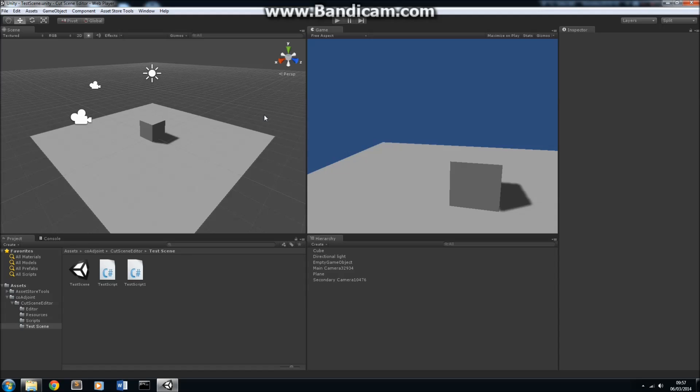What differentiates this Cutscene Editor from other Cutscene Editors is the usability and the power. In terms of usability, it's extremely simple to use. Once you've seen this video, you will be able to go straight away and use it to make very good cutscenes.